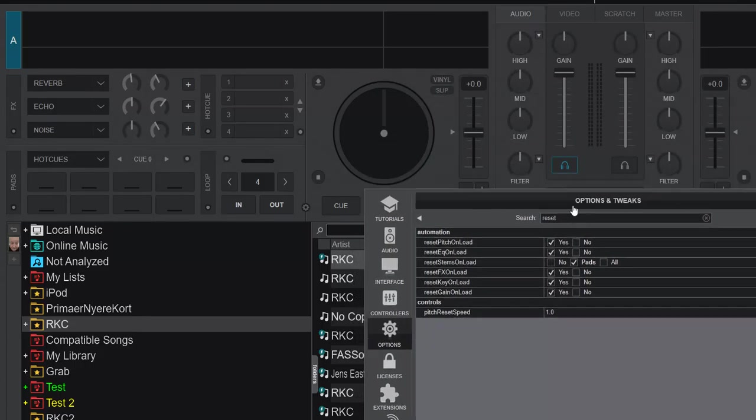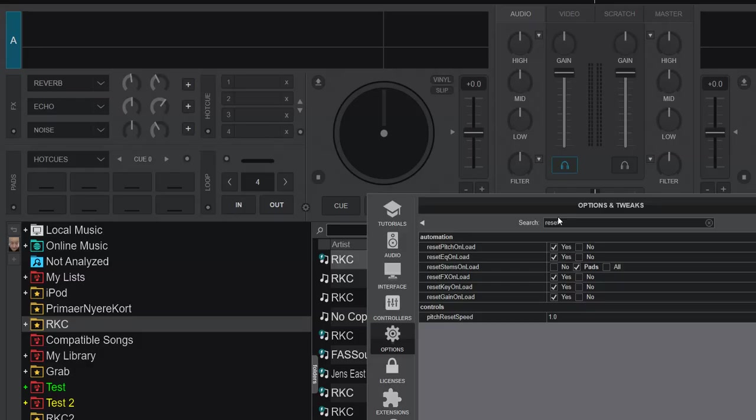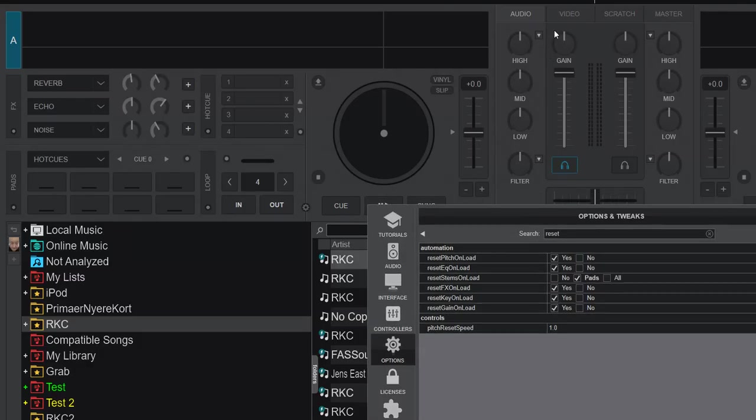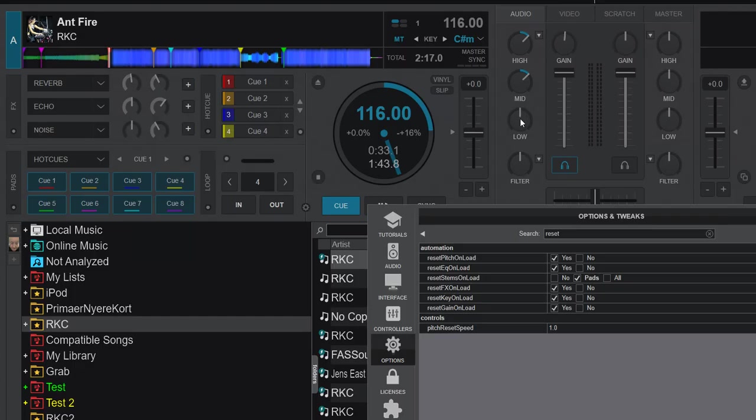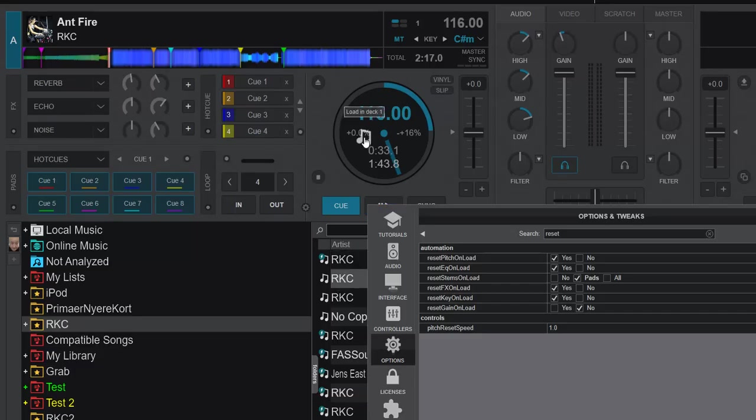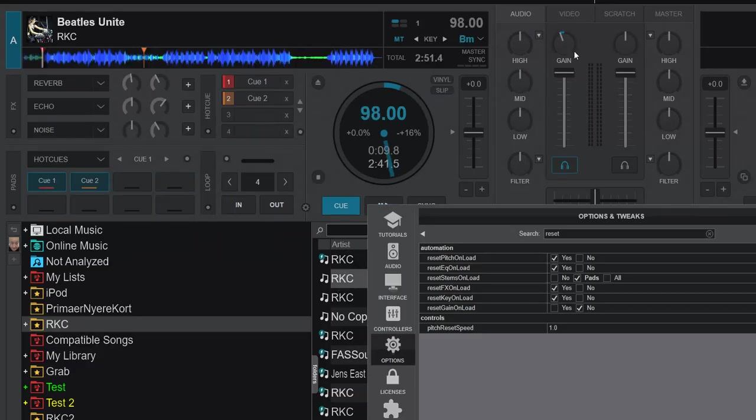So if we set it to yes, and we just keep that down here, and we change the gains, and load a new track, then of course it resets, and of course does this. And if we set these, and disable reset gain on load, and load a new track, then it doesn't change the gain.